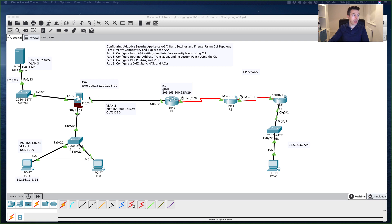What we're going to do now is add a route to tell the firewall that if it doesn't know about a destination IP address, route the traffic out over the outside interface, and specify the next-hop IP address.